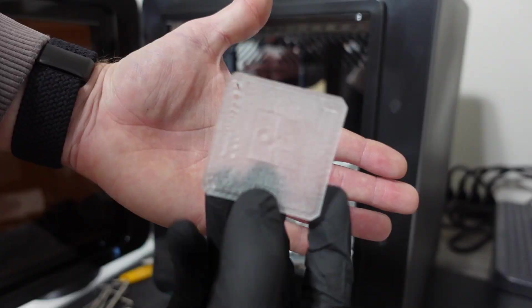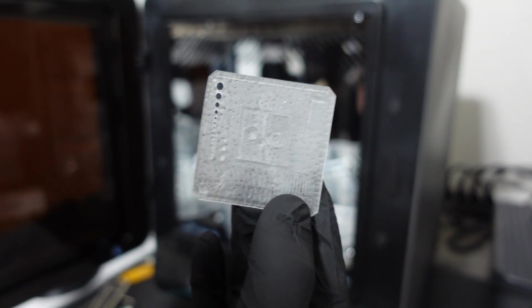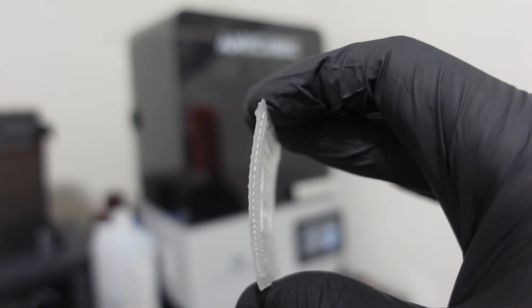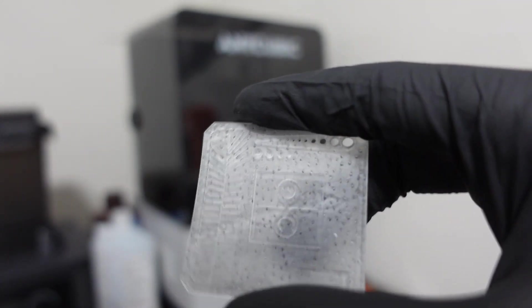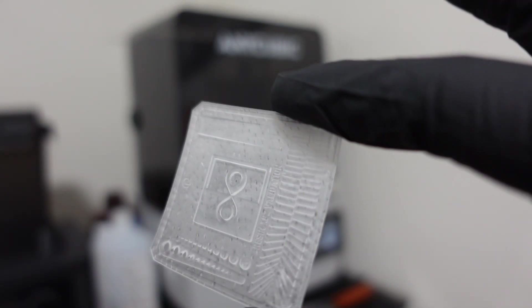Once cured, the resin turned a bit foggy, which is normal for clear resin, but it still looked fantastic. The piece remained flexible and you can clearly see all the tiny details and even the fine text that had been printed.